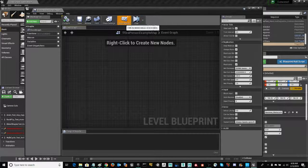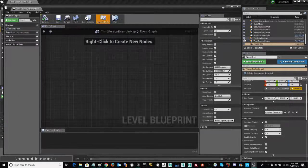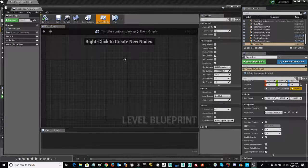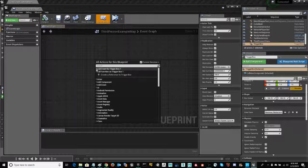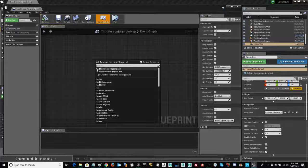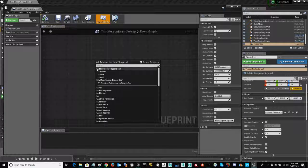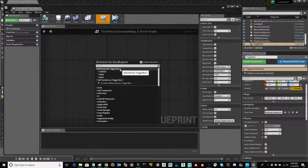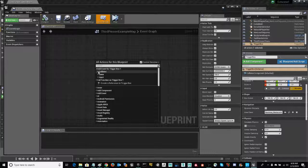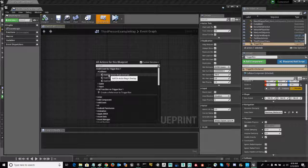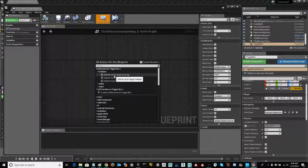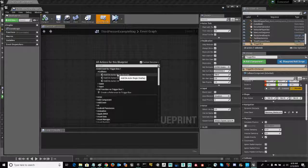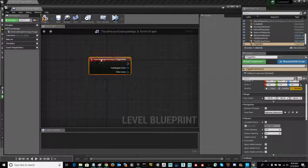Once we're here, we can go ahead and, with the trigger box selected, I'm going to right-click and go into that very first option. Go ahead and open that up. The add event for trigger box one, which is what I have selected. We're going to the collision rollout here, and the node that I want is add-on actor begin overlap. Go ahead and click on that. It'll drop that snippet into your blueprint, and you can begin building what we need here.